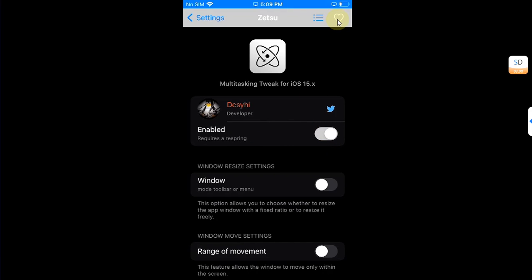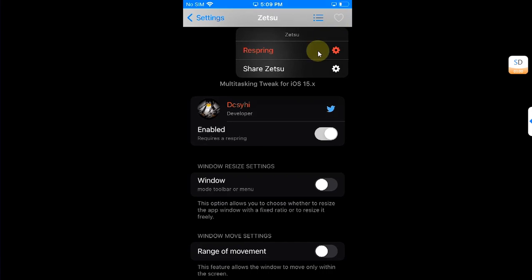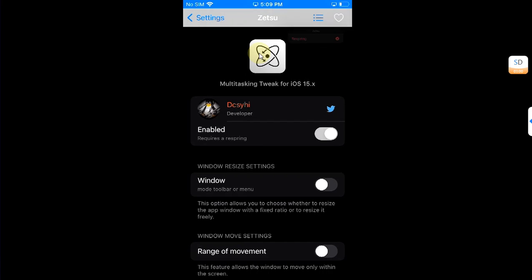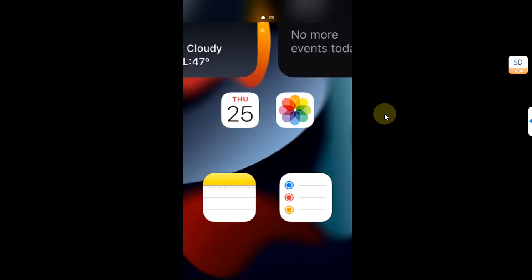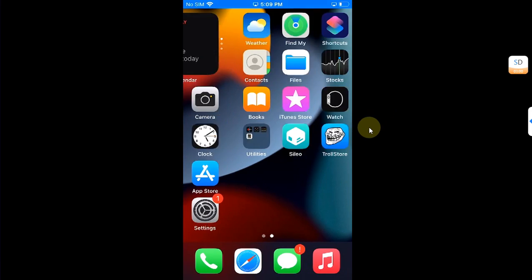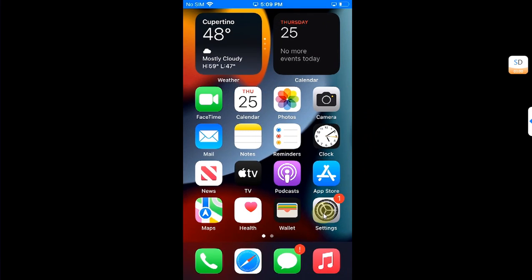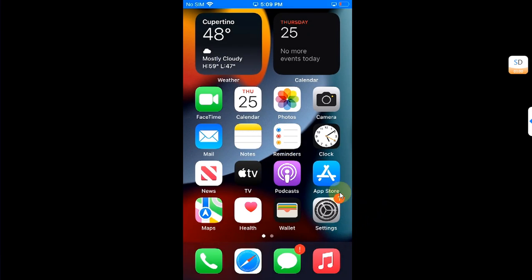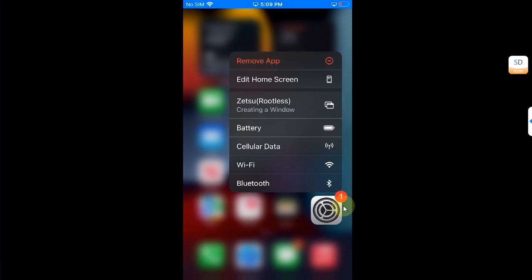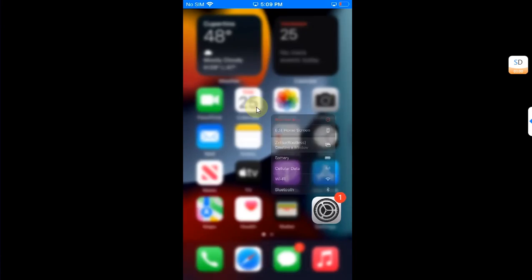When you go in, you can tap and hold any app. For example, we have Settings, so press and hold and you will see Zetsu here. Just hit it and you will be able to open an app in windowed mode without any issues.